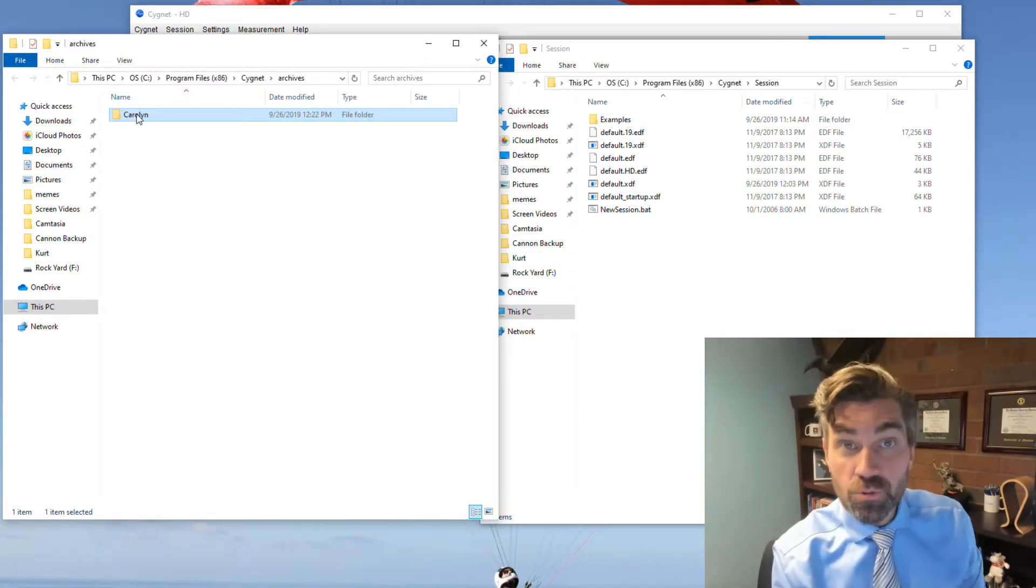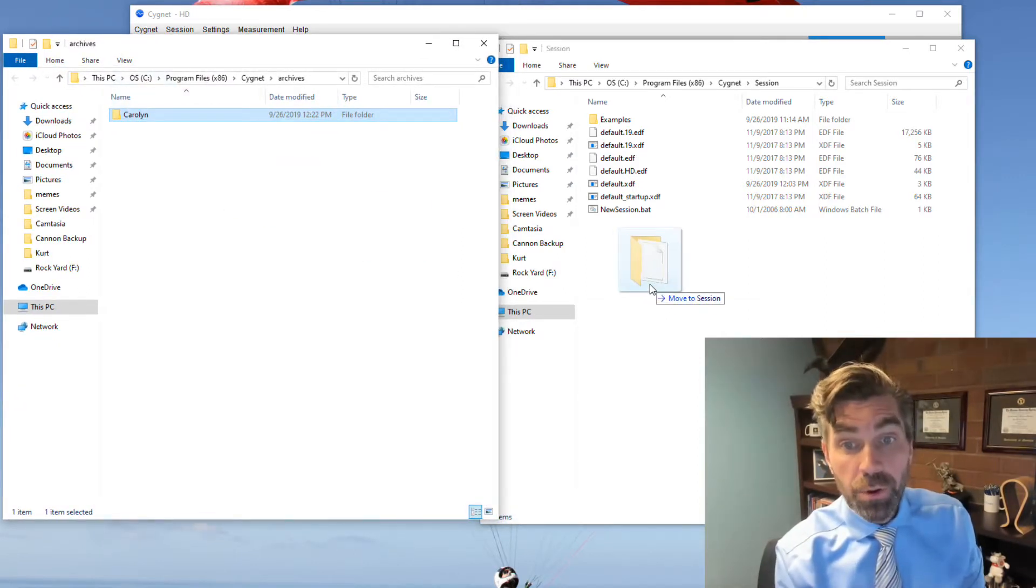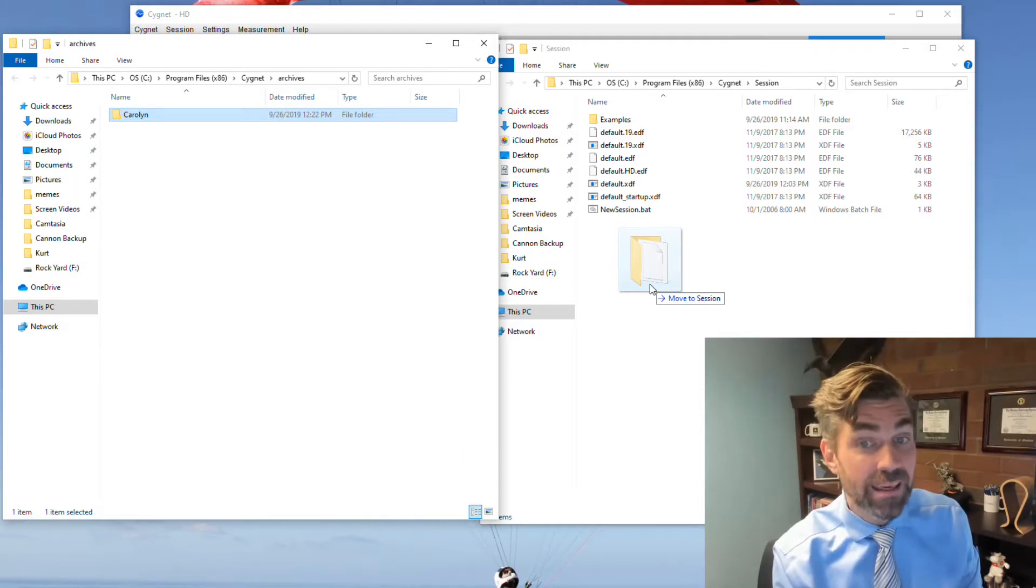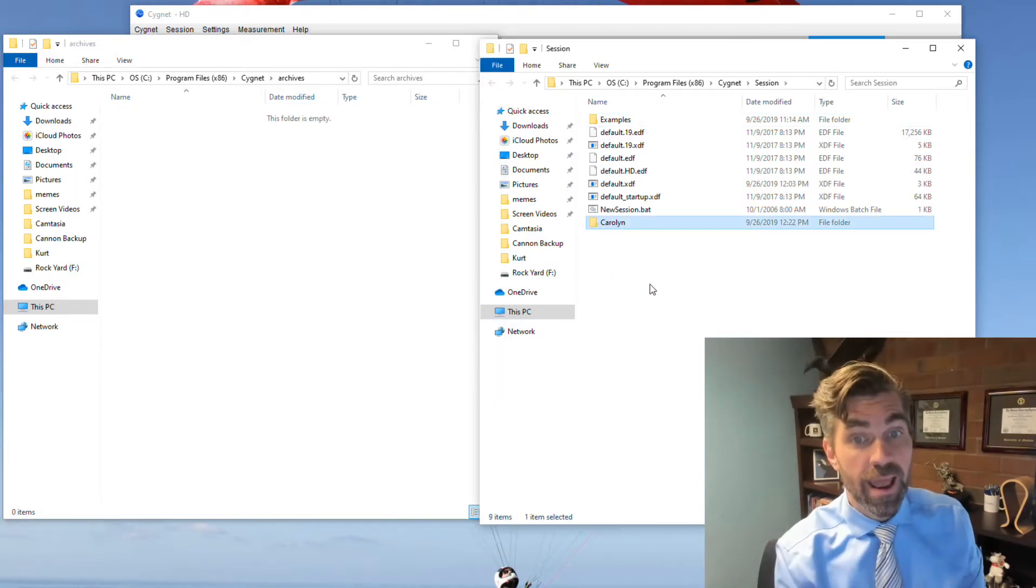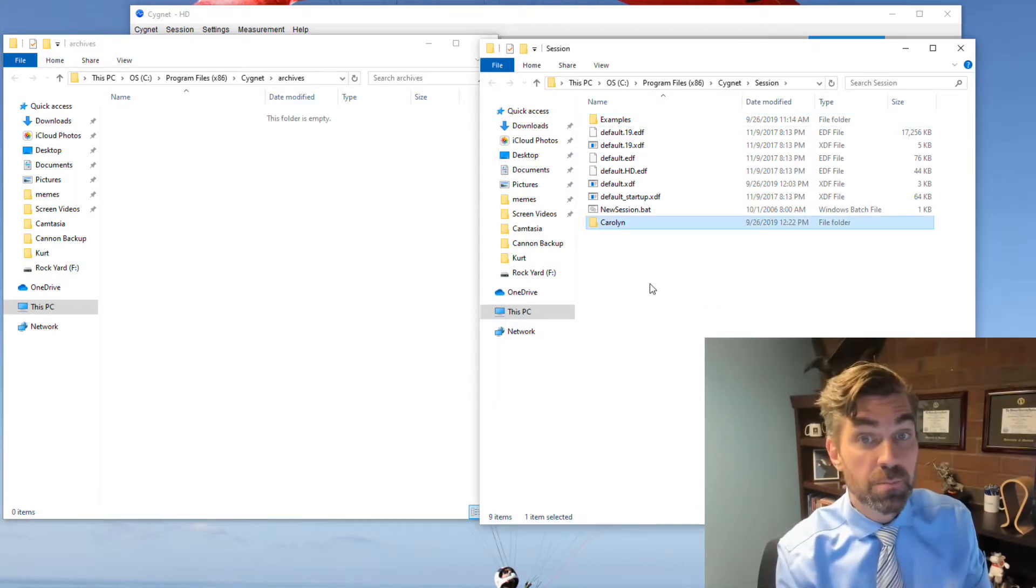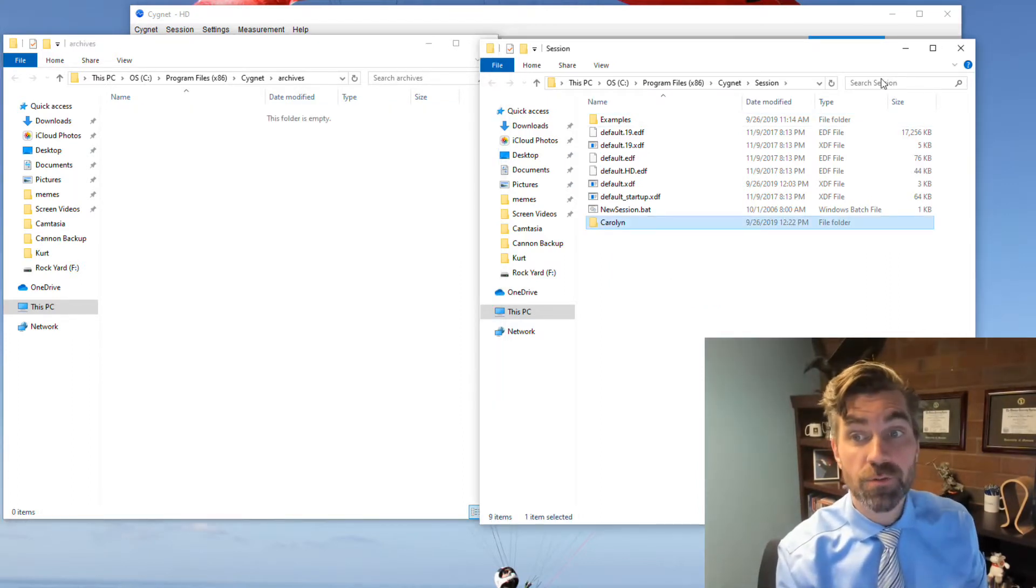Then I can just grab this client's folder, put it back in my session folder, and now it appears back in my session folder.